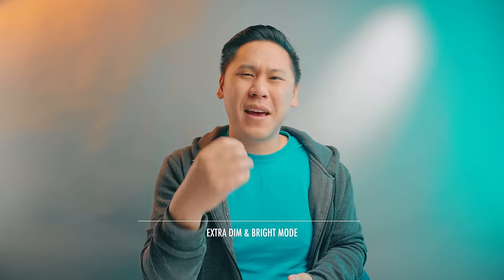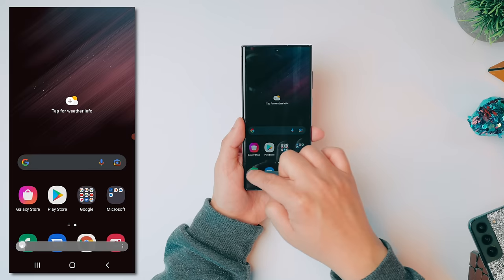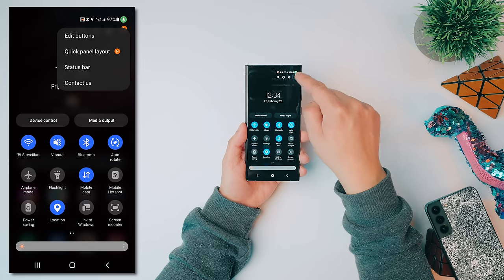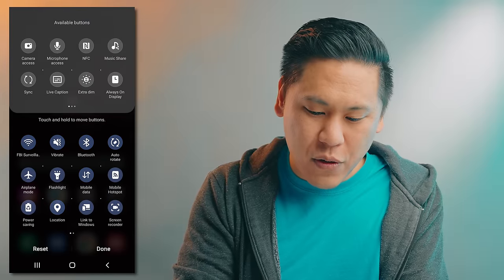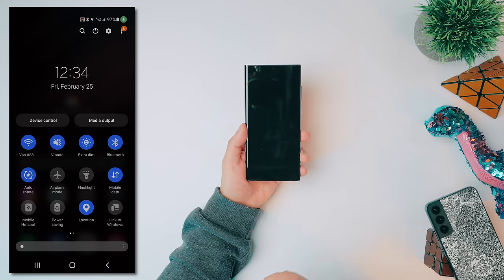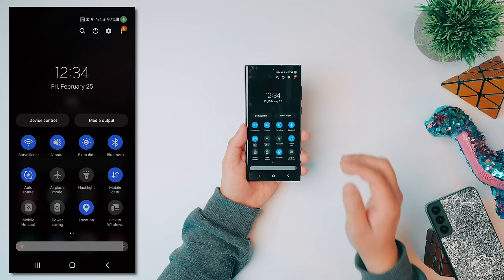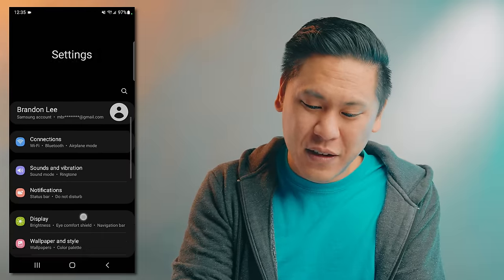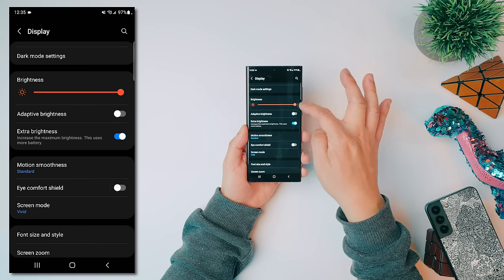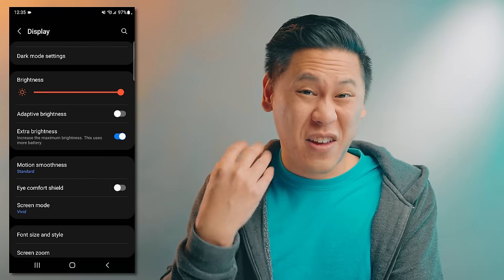You've probably been laying in bed checking your phone, and even with brightness at the lowest setting, it still feels blindingly bright. There's a solution: you can make it go even darker by tapping the little icon in the notification shade and editing buttons. Add Extra Dim, drag it down, and now it adds an extra layer of dimness. On the other end, if you need it even brighter, go to Settings, Display, and enable Extra Brightness — really useful for direct sunlight.